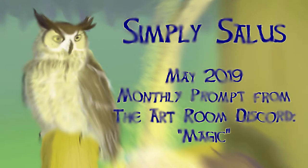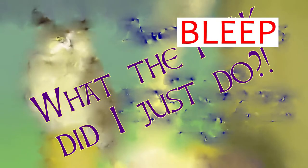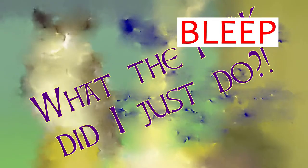Hello fellow travelers. I'm going to try something new today. I call it, What the F*** Did I Just Do?